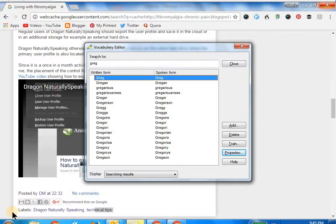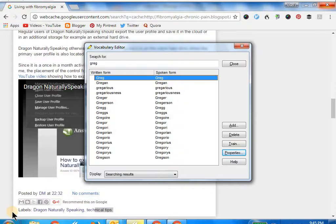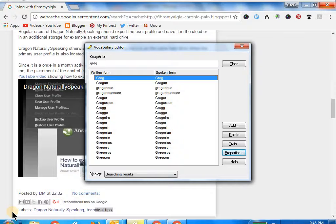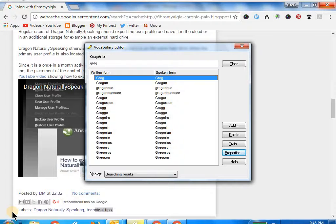Now that we've selected this particular word, let's see what the options are. As you can see on your right, option one is Add - that's adding another word. Delete is deleting this word. Then Train - train is the option I wanted to focus on, where you can now retrain this word.